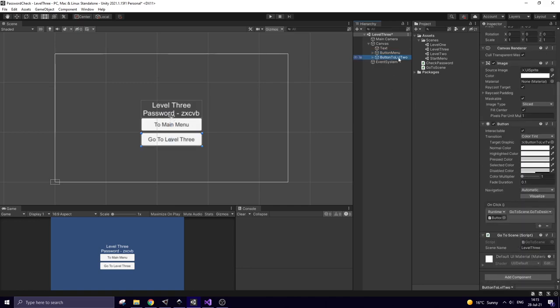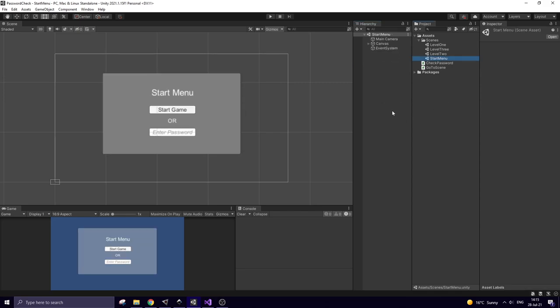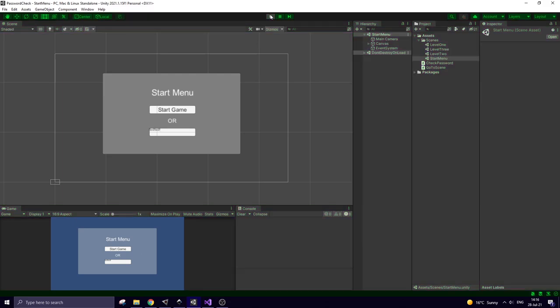Since it's the last level in my game, the next level button can be removed. Save the scene. Almost done. Let's try to hit play and enter some password. Alignment of the text field is not that good. Let's fix it.